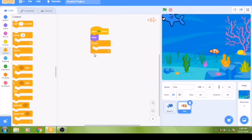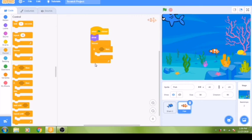Our next piece of code is a conditional statement. In programming, a conditional is something that must be true in order for something to happen. We are going to grab the 'if then' block from the control group and move it inside the forever loop so it runs continuously. This block means: if one certain thing happens, then something else will happen. We want our fish to hide — as if it has been eaten — only if the fish touches the shark.